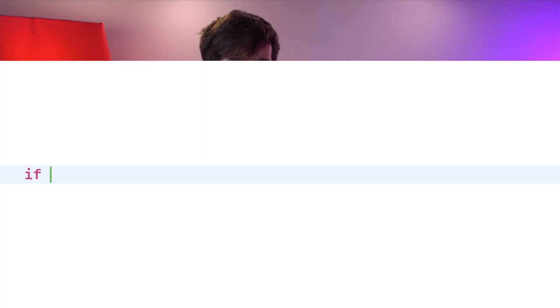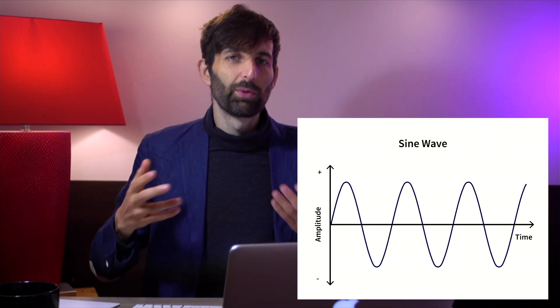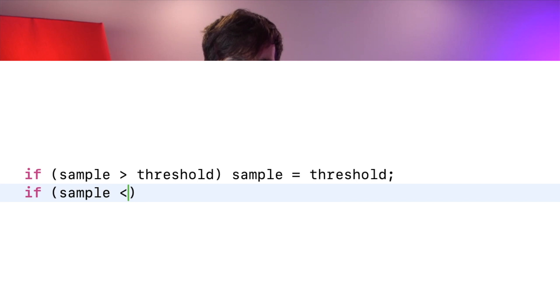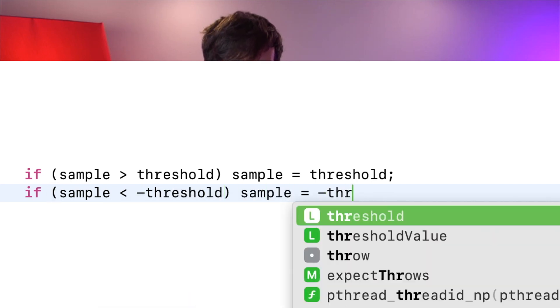Let's first understand exactly what a clipper plugin is doing. I don't normally do coding on this channel, but a five-year-old could understand this code, so let's just literally write it out. If the sample is bigger than the threshold, then set the sample to the threshold. And as a sound wave goes positive and negative, we need to account for the negative portion as well: if the sample is smaller than minus threshold, then set the sample to minus threshold.